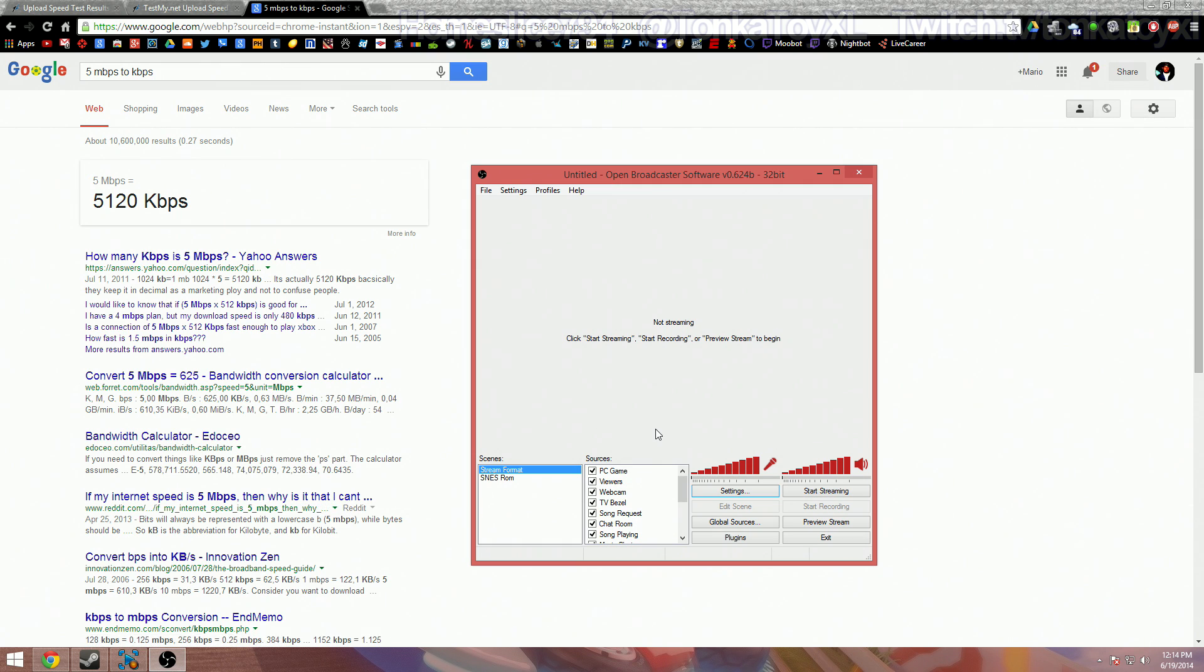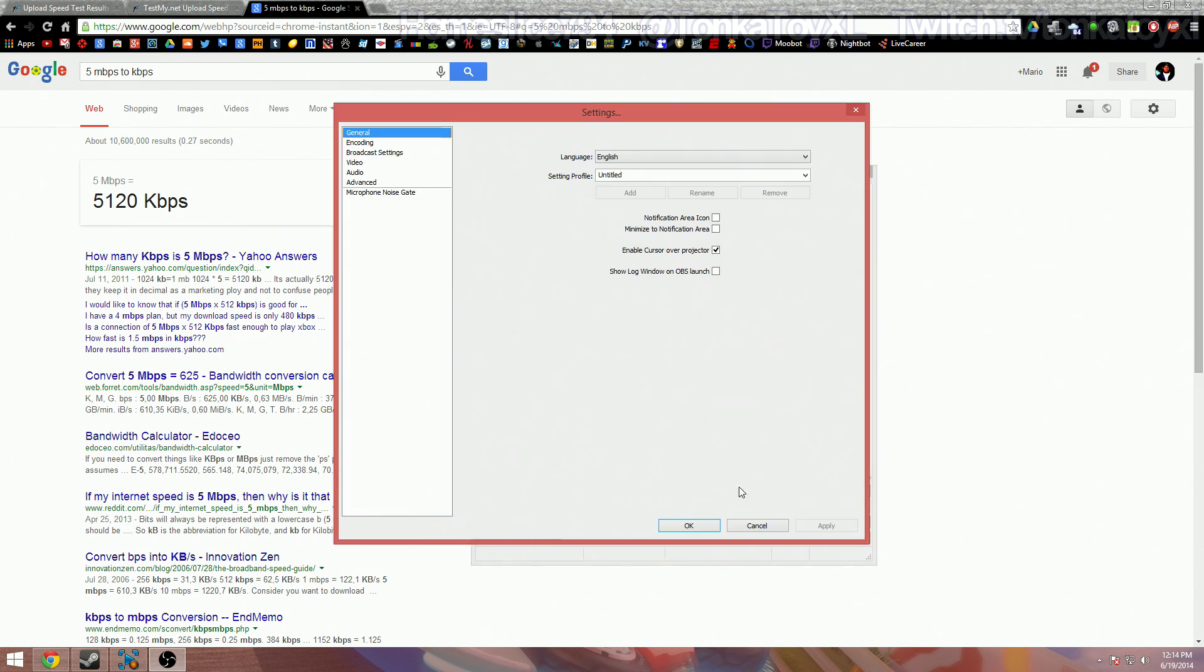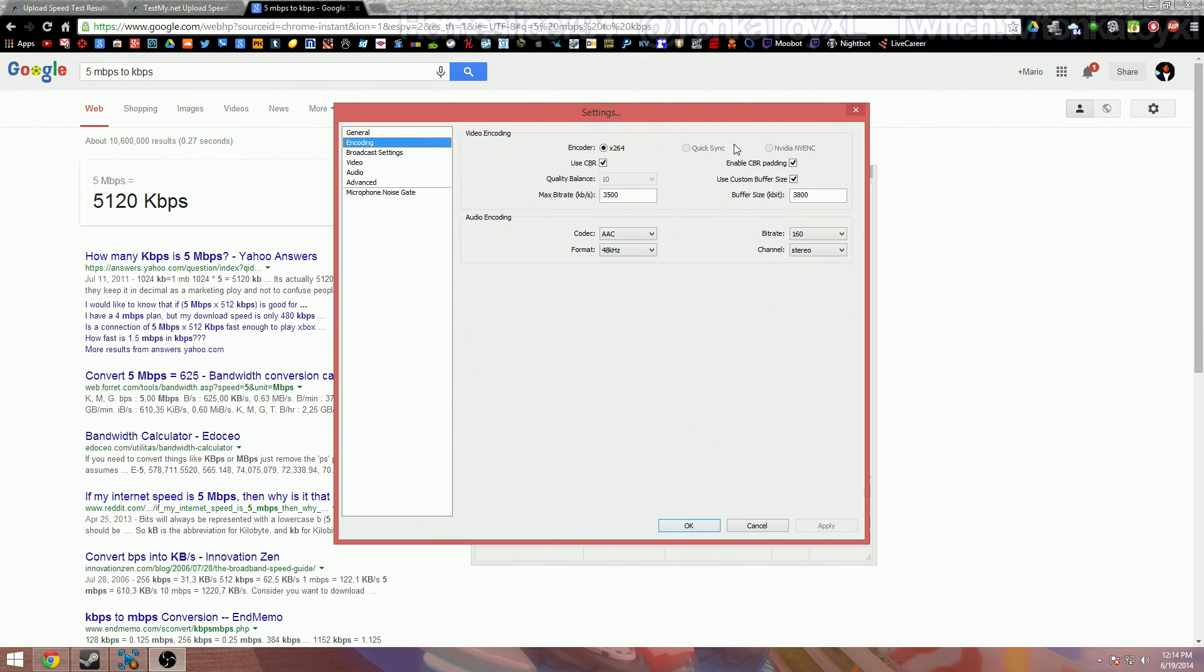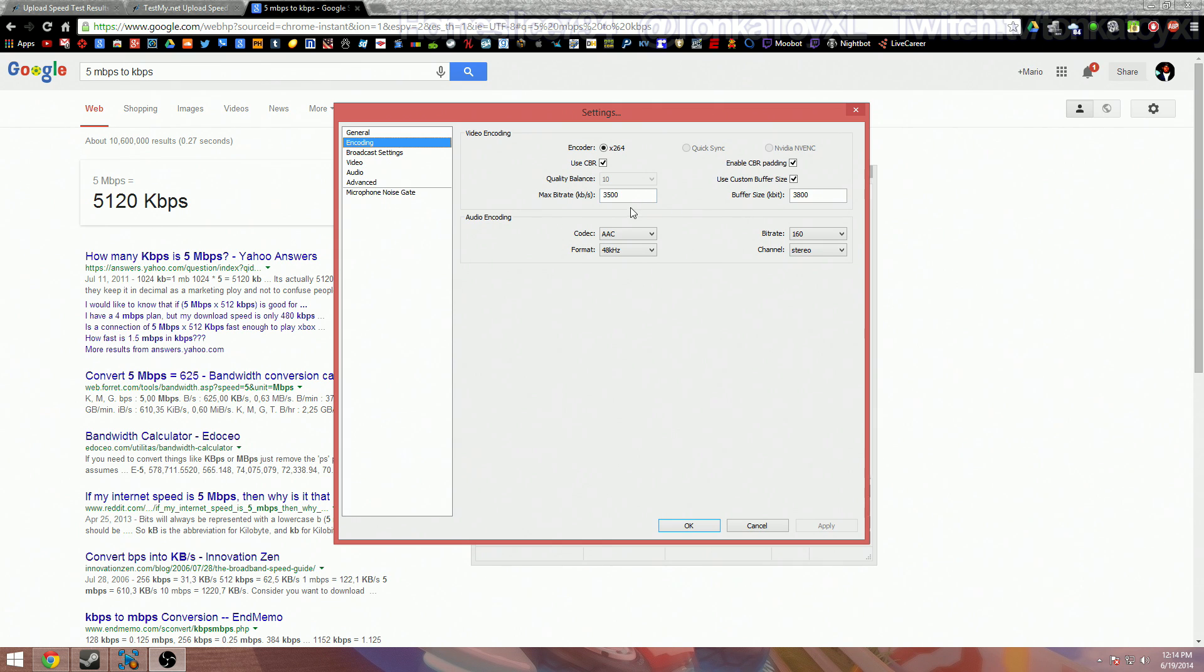We want to open up OBS, Open Broadcaster, and go to your settings. Click it and I'm only going to be showing you the encoding settings and the advanced settings. Click on encoding, make sure that encoder x264 is checked, use CBR, have these checked. And now here's the most important part right here: your max bit rate.